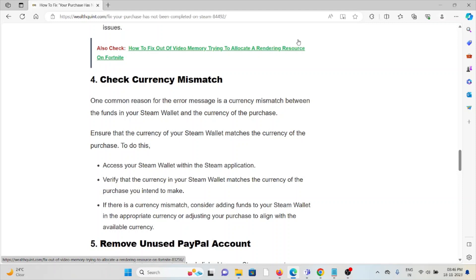Ensure that the currency of your Steam Wallet matches the currency of your purchase. Access your Steam Wallet within the Steam application and verify the currency in your Steam Wallet matches the currency of the purchase you intend to make.